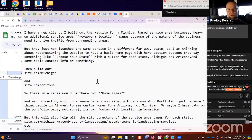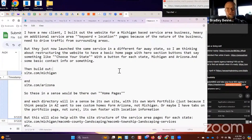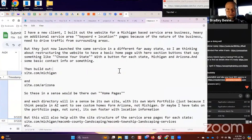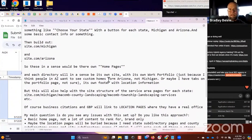Ryan says: I have a new client — I built out the website for a Michigan-based service area business, heavy on additional service area keyword plus location pages, which I'm not crazy about. Because of the nature of the business, I need to drive traffic from surrounding areas, but they've now launched the same service in a different, far-away state. I'm thinking about restructuring the website to have a basic home page with a hero section with buttons that say 'choose your state' — Michigan and Arizona — then build out site.com/michigan and site.com/arizona, so these would be their own home pages. Each directory would in a sense be its own site with its own portfolio.